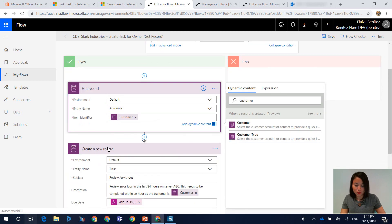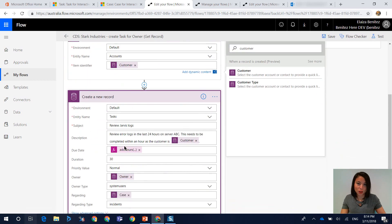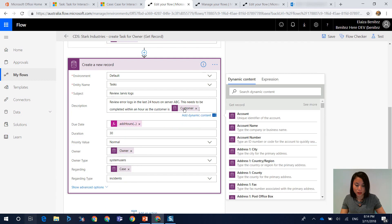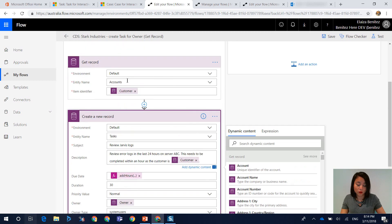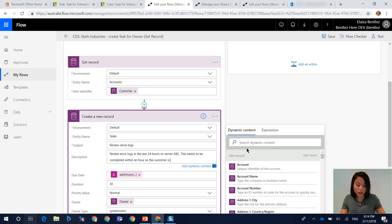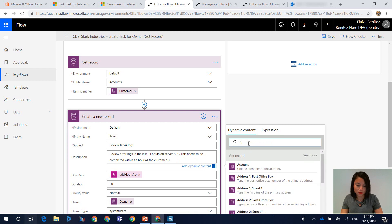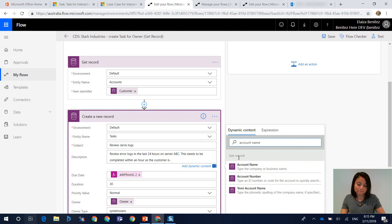And now what I need to go back and do in my create task step is I need to update this expression here because as you can see, it's referencing the trigger step. I need it to now reference the get record step where I'm referencing the account entity. So I'm going to hit this cross, which will delete it. And then now when I enter an account name, we will see that it's pulling through the account name from my get record action.